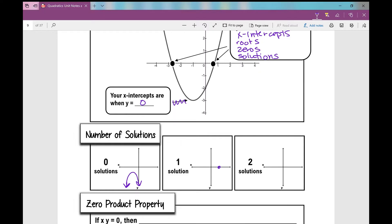If you have something where your vertex is actually on the x-axis, we call that one solution - in algebra 2, you'll call it a double root. And then two solutions, if your vertex is down here and your parabola opens up, it'll cross your x-axis twice. So there are three different scenarios when we talk about number of solutions.